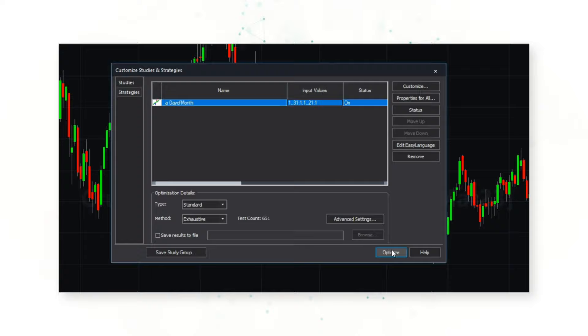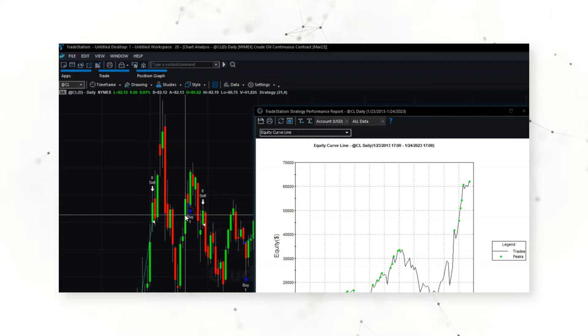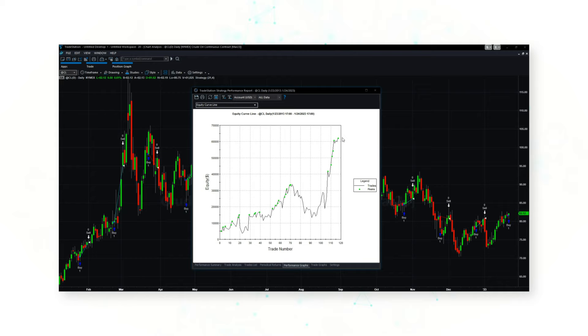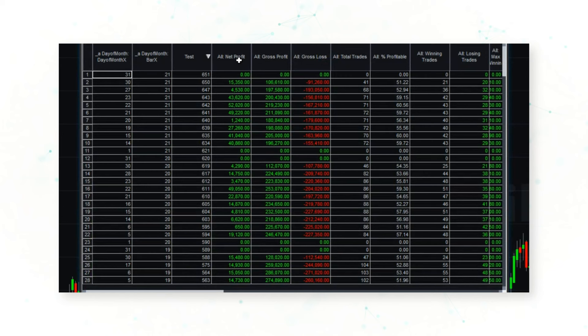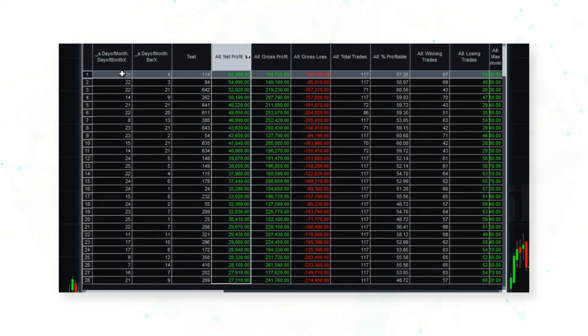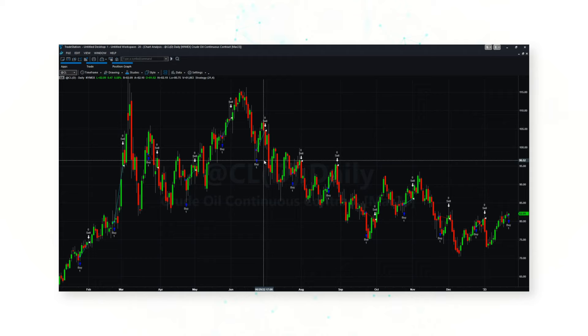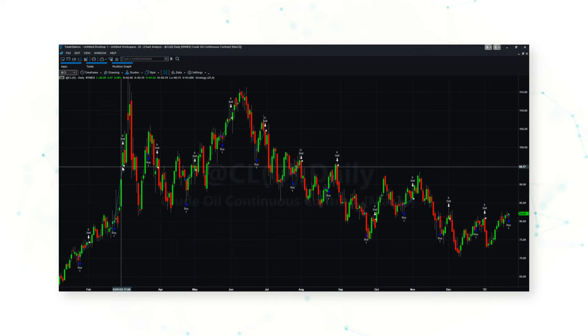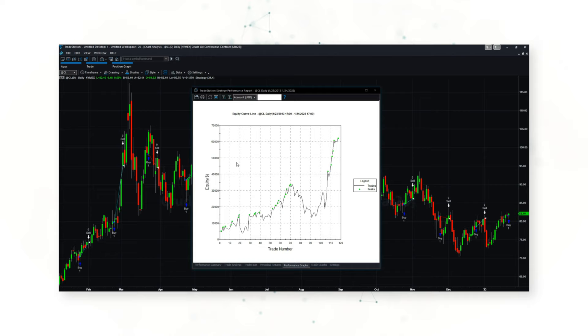Let's give that a try — 651 optimization runs. We now have a much better equity curve, a much better cumulative profit line. Whatever combination this is has made a little over $60,000 per contract of crude oil traded over the past 10 years. Going to the strategy optimization report sorted by net profit: day of the month 21 — so the 21st day of the month — and only staying in the trade for four sessions. This approach has actually been working pretty well recently, catching a nice uptrend, with a nice upward sloping equity curve for the past few months.